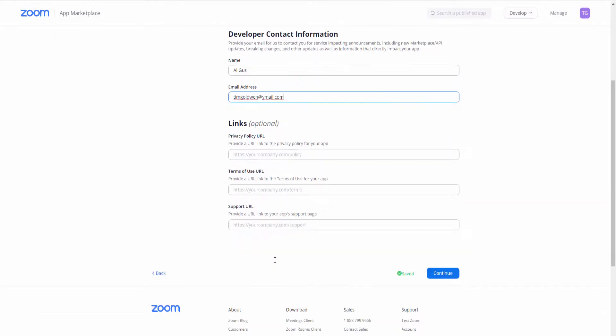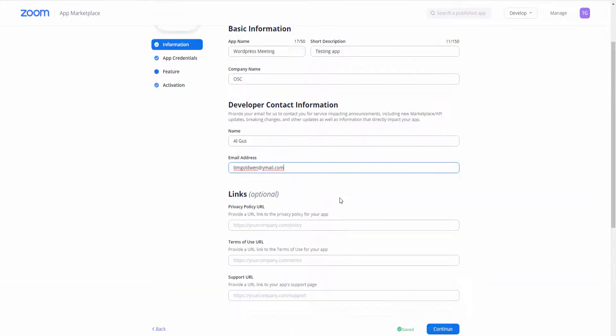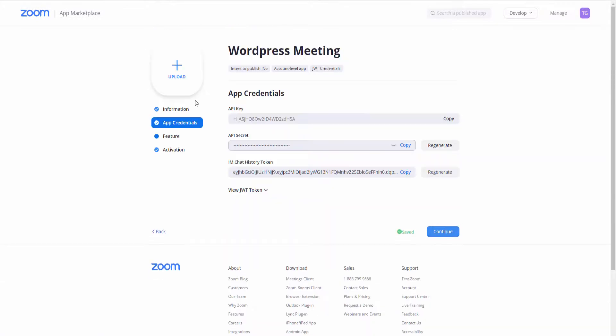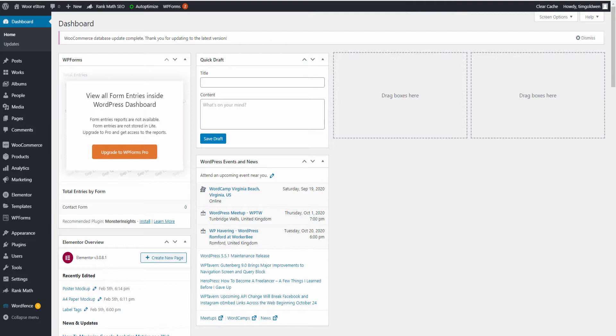Once that's been done, I'm going to click Continue and here we got the app credentials.